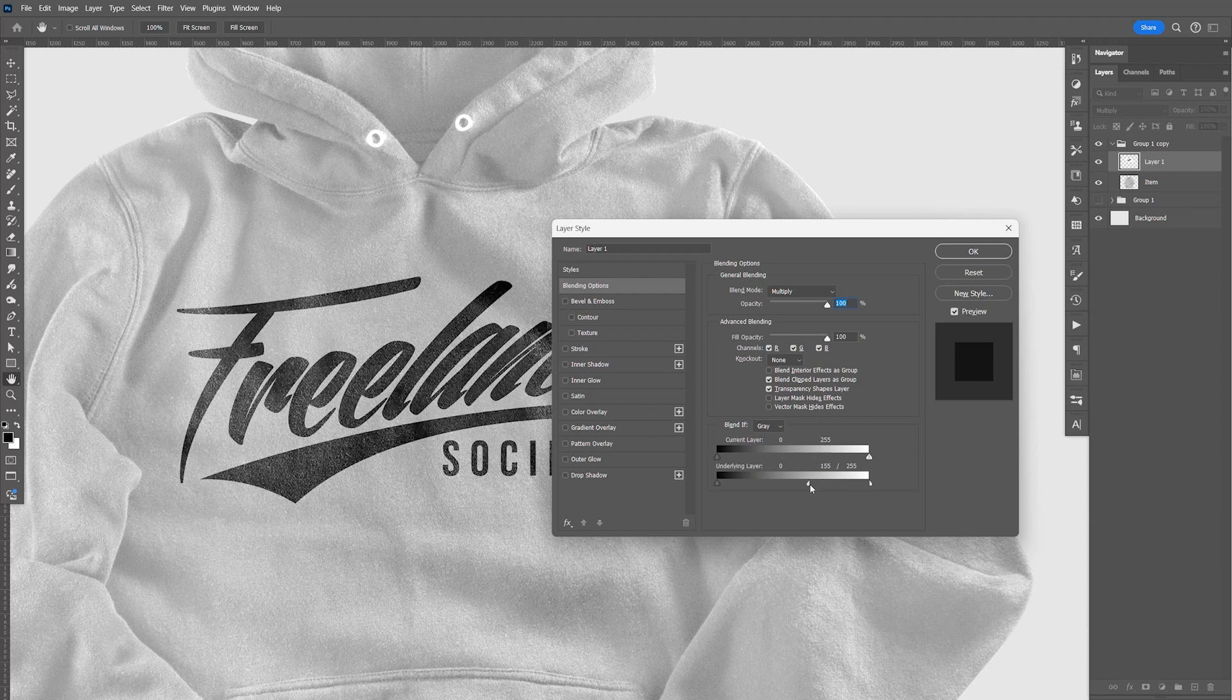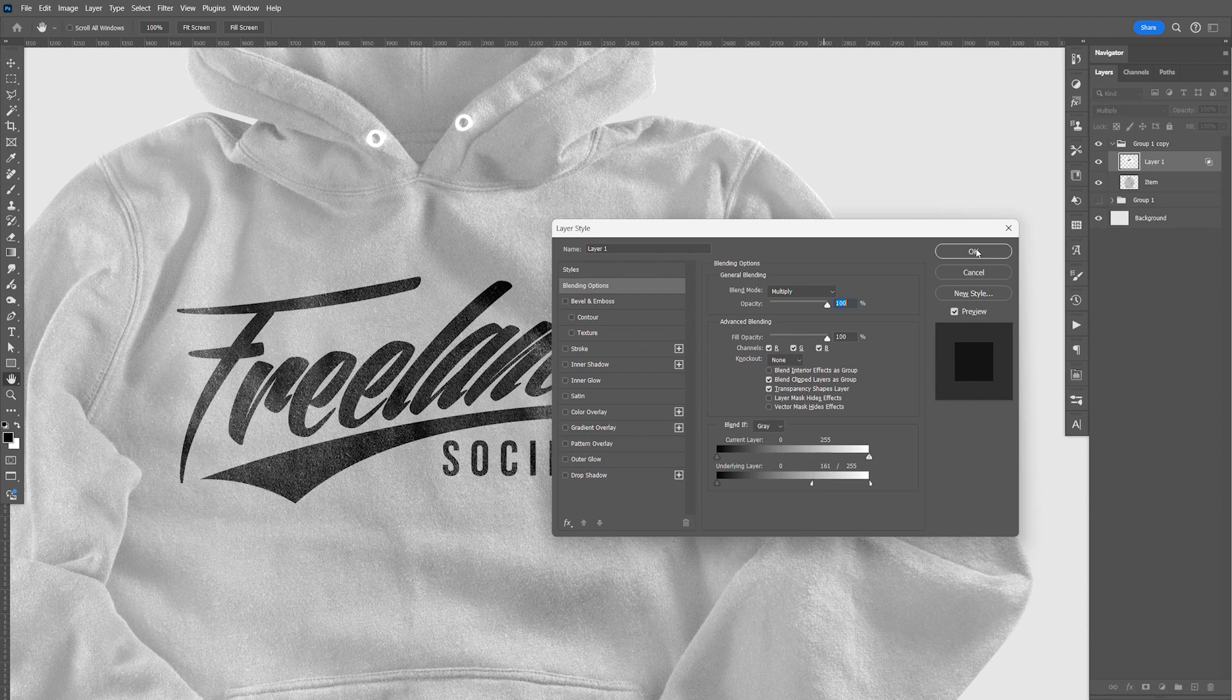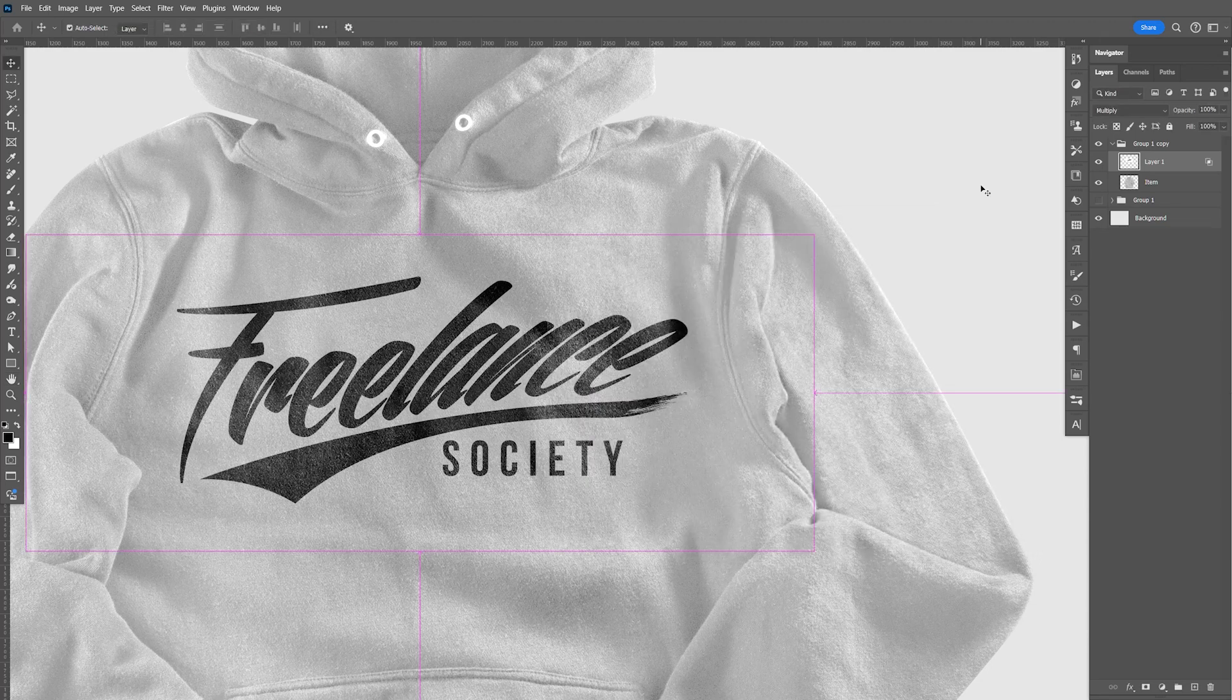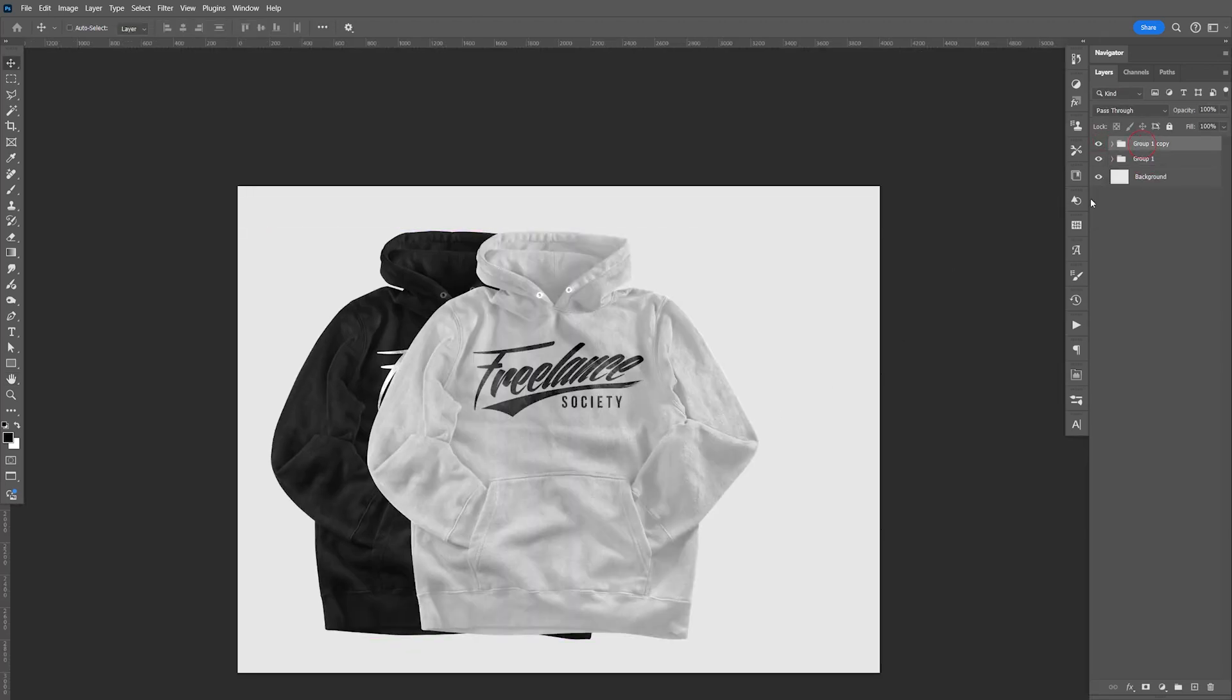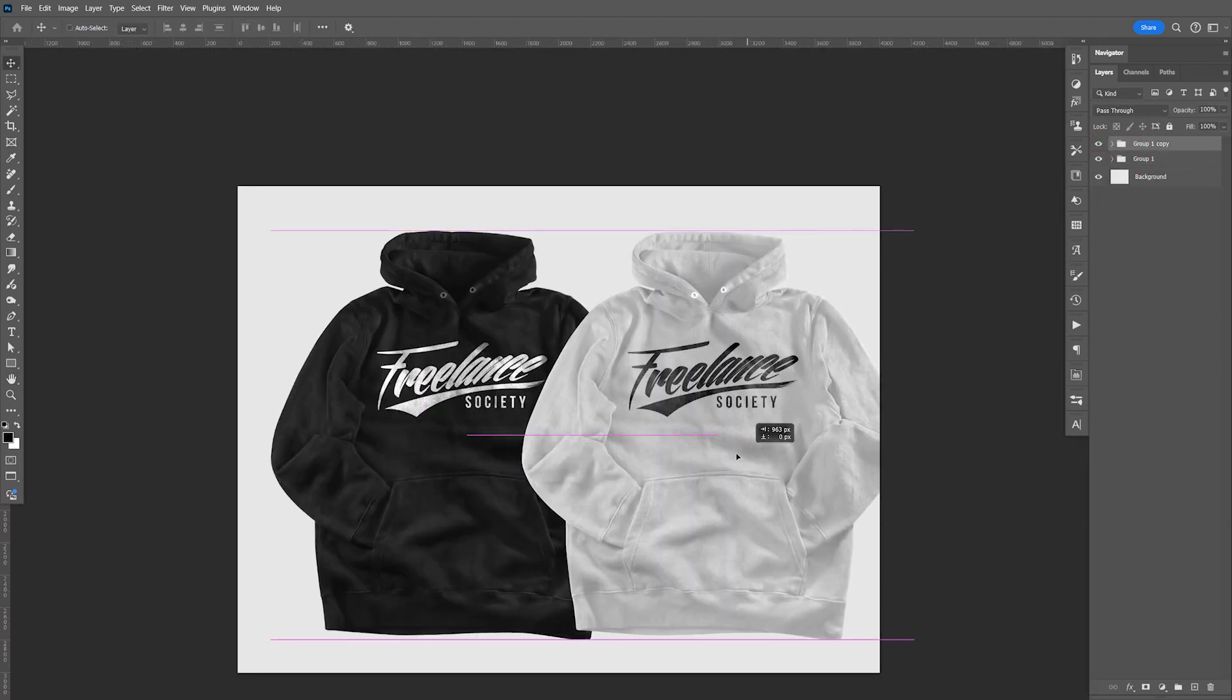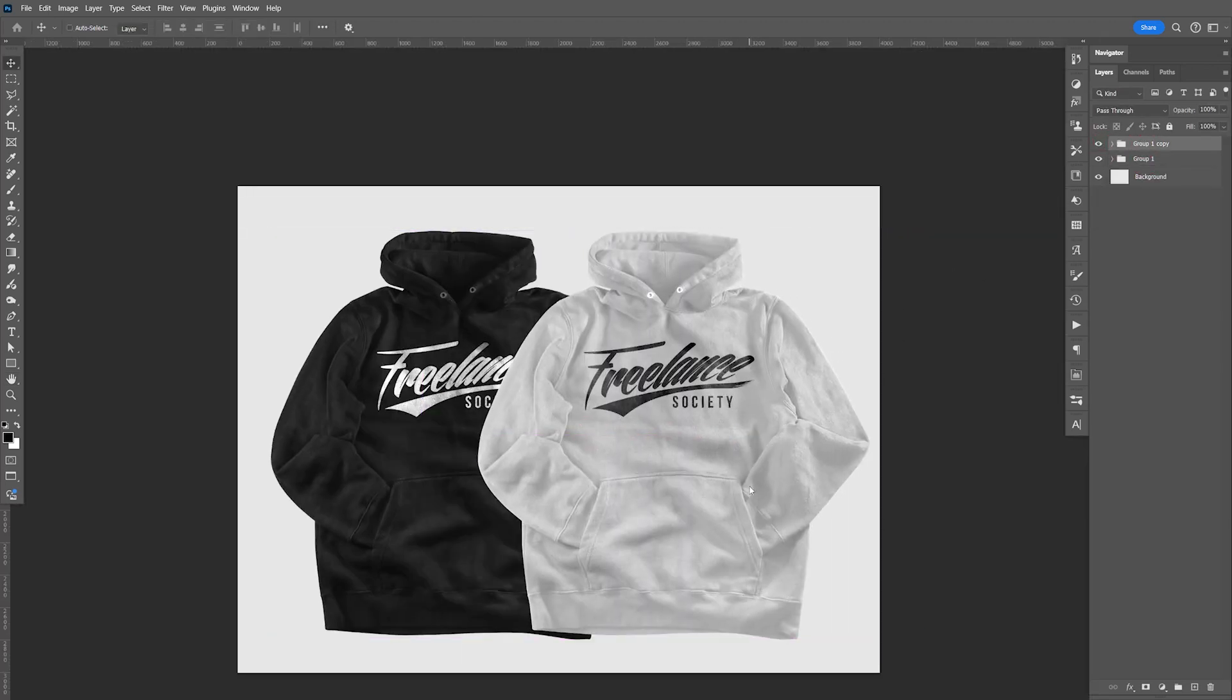So basically we're just doing the opposite. Black hoodie and a white hoodie. So that's how you add a logo onto a black and white hoodie.